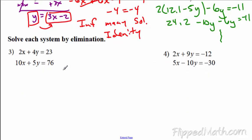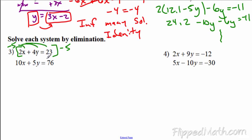Let's move on to elimination. Elimination is where you want to look at each variable and get them to cancel somehow. In the first example, I can't get them to cancel without some multiplying. I'm going to multiply the top equation by negative 5 — negative 5 will make the x's cancel, giving me a negative 10x. You've got to multiply everything through; sometimes students forget. Negative 5 times 23: 5 times 20 is 100 plus another 15, so we get negative 115.